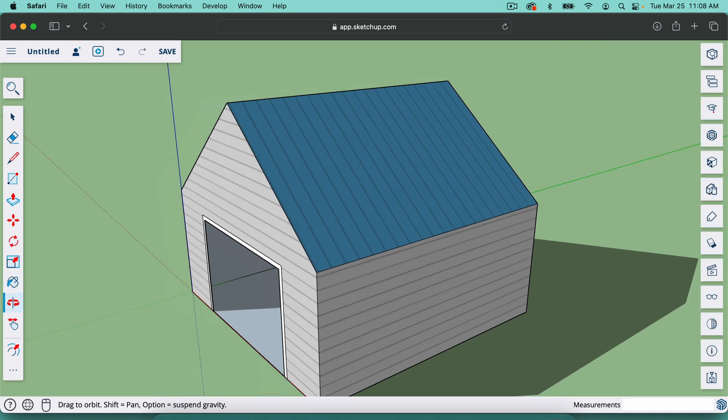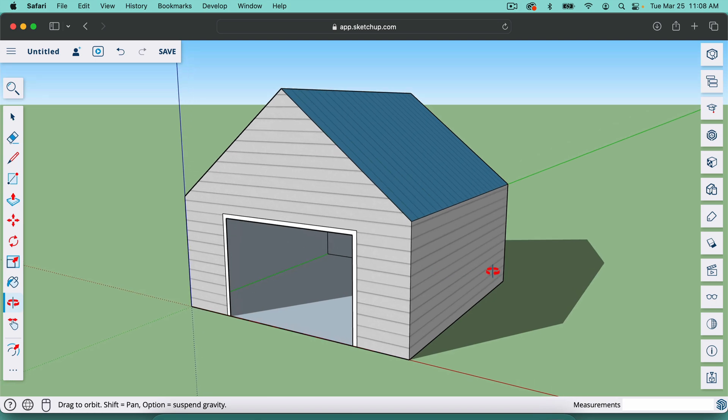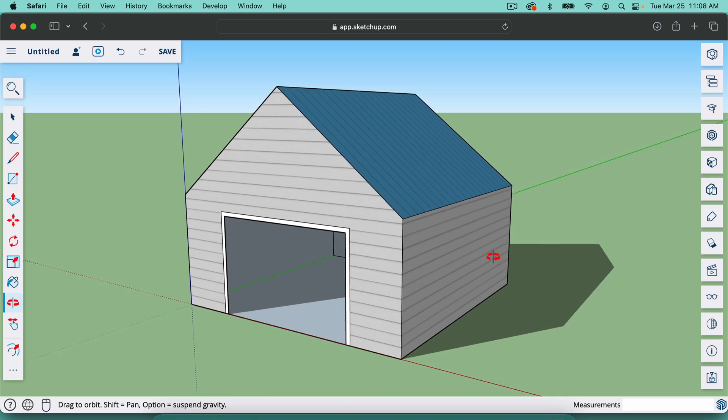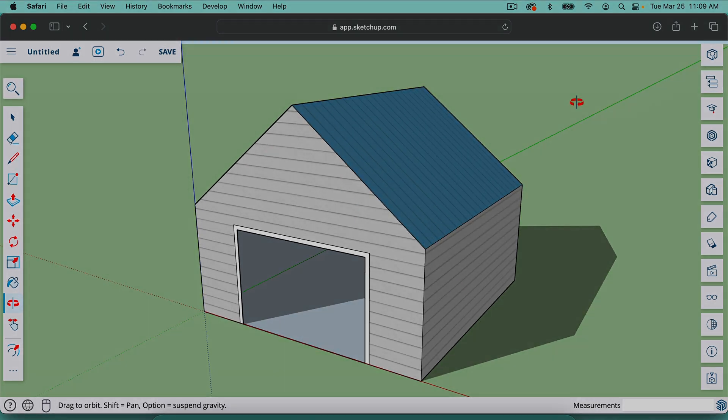So that is the basics of using some of the tools in SketchUp. Thanks for watching this video. I'll see you in the next one.